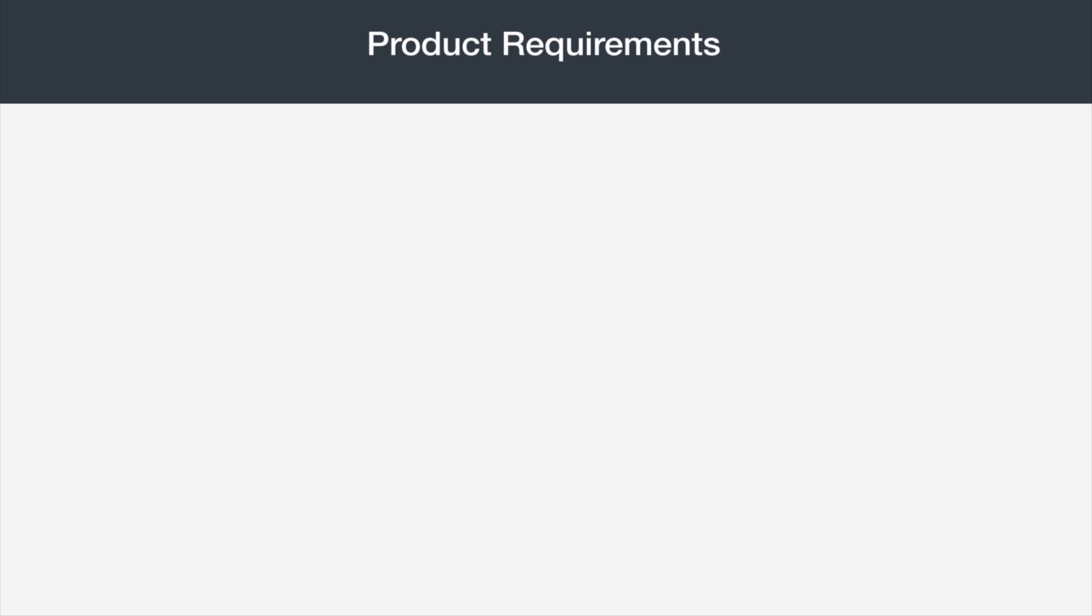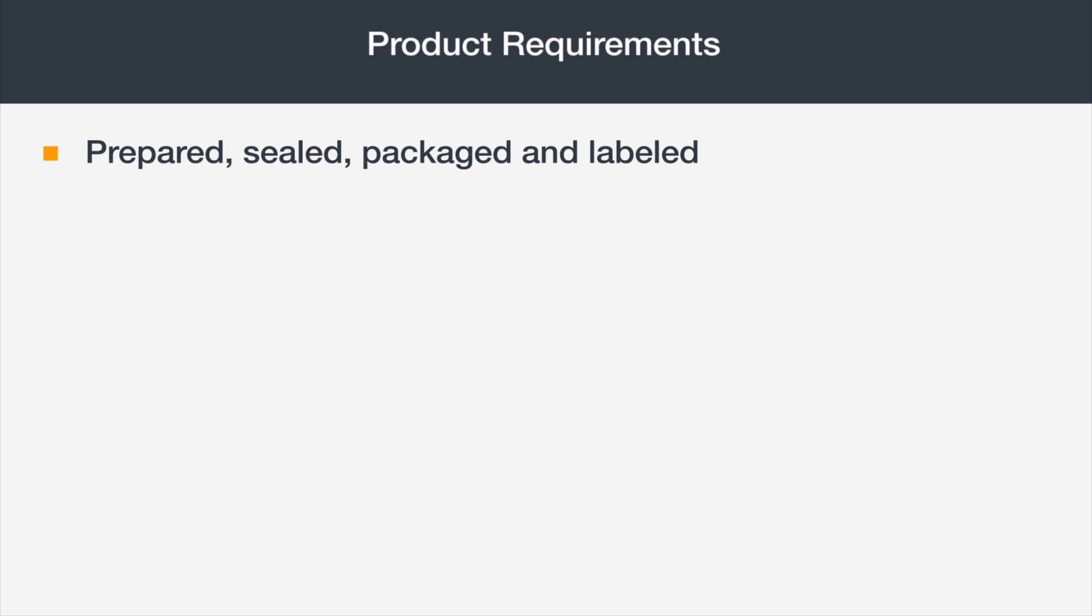Next, let's take a look at the product requirements for the Grocery and Gourmet Foods category. All foods and beverages must be properly prepared, sealed, packaged, and labeled.